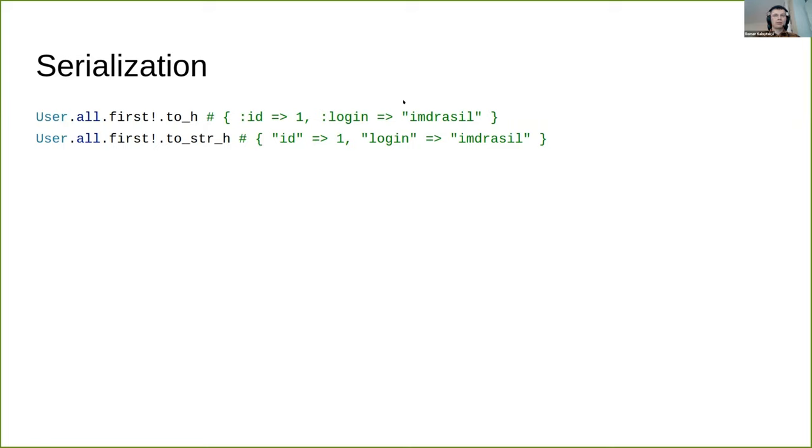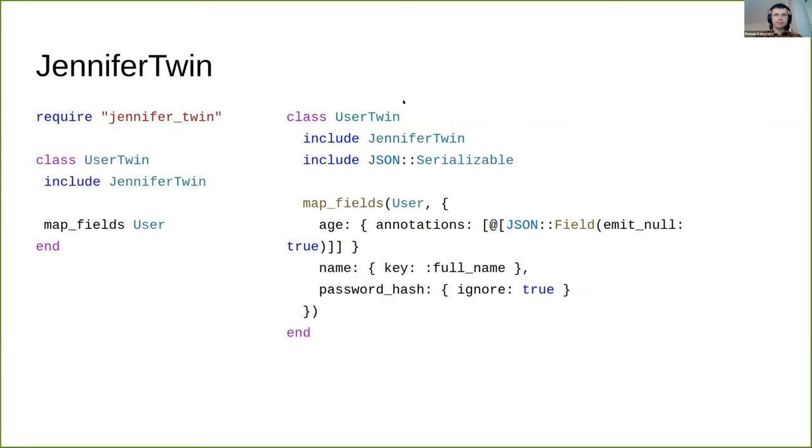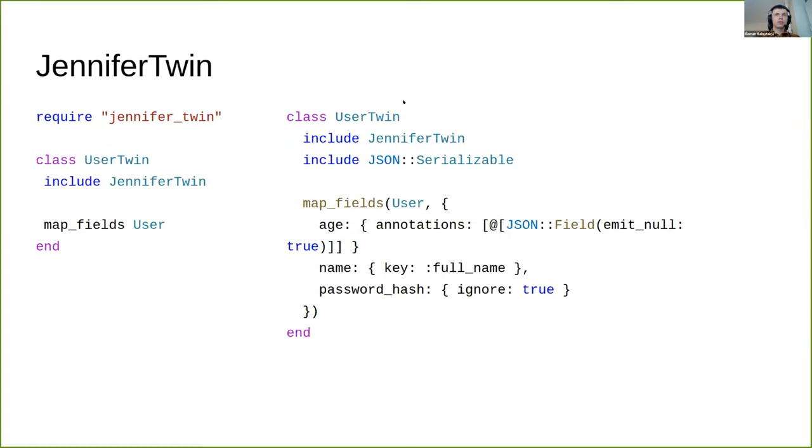That's why you can use a shard named jennifer_twin. It allows you to dump all properties you would like to serialize into a class without any extra variables in itself - just a clean class with only fields required for serialization. You can simply call map_fields macro to map everything as is from the given model or customize it. It works in both directions: you can create twin object from model and backward.